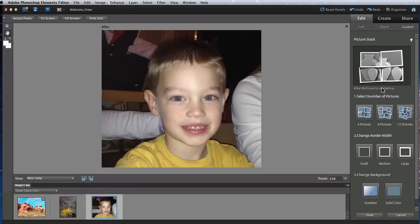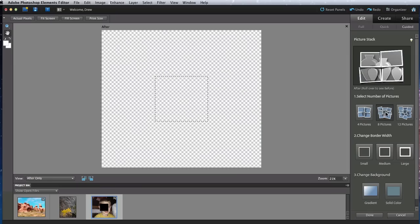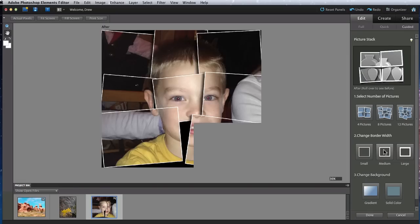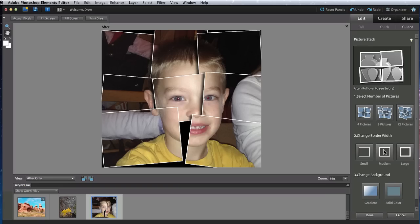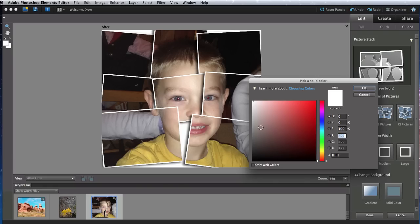So what this will do is slice the photo up into what looks like several different printed pictures. I'm going to go with eight separate photos and then add a medium border to each. Finally I'll add a solid color to the background. Maybe some of the yellow in his shirt.